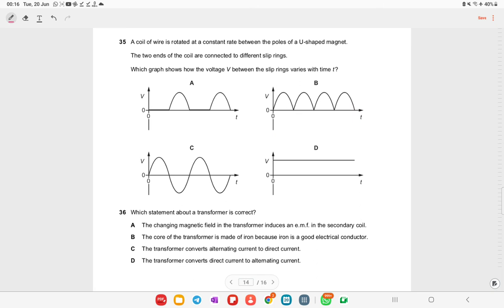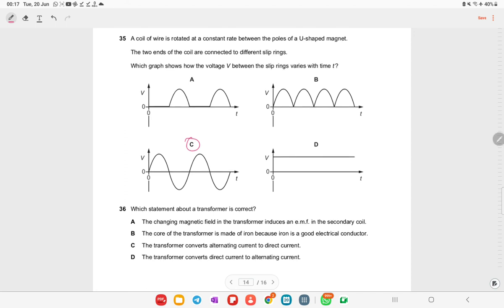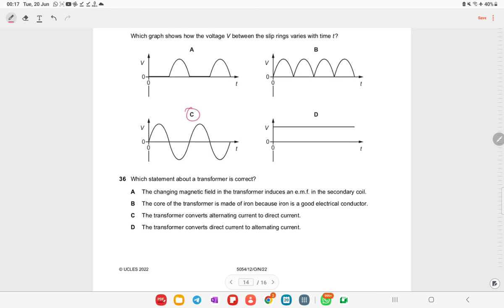A coil of wire is rotated at a constant rate between the poles of a U-shaped magnet. The two ends of the coil are connected to slip rings. The graph showing how voltage varies with time is option C — a sinusoidal alternating output. Further theory will be explained in a later video.